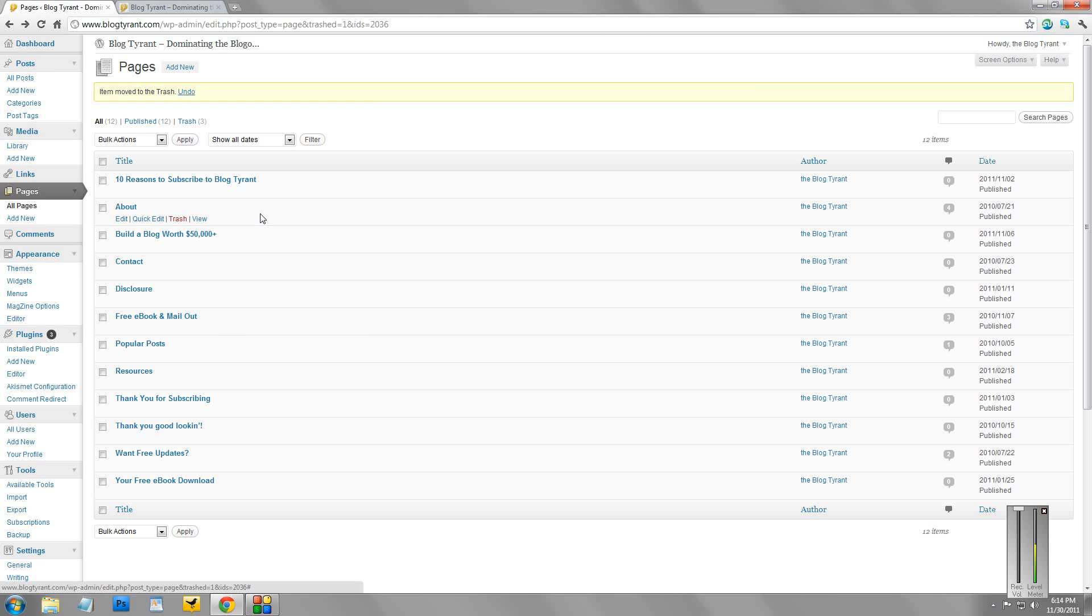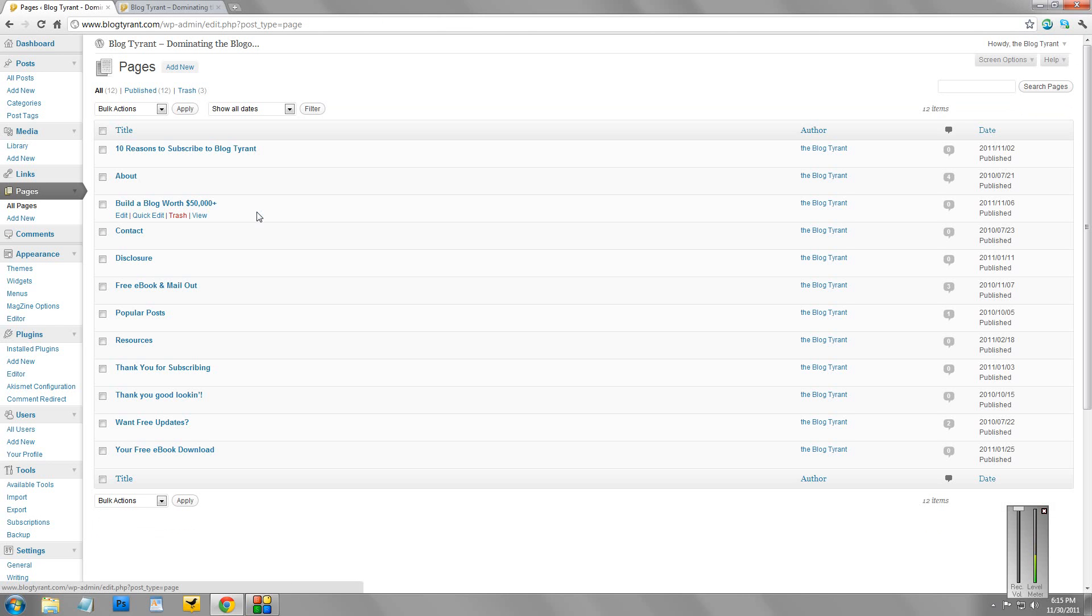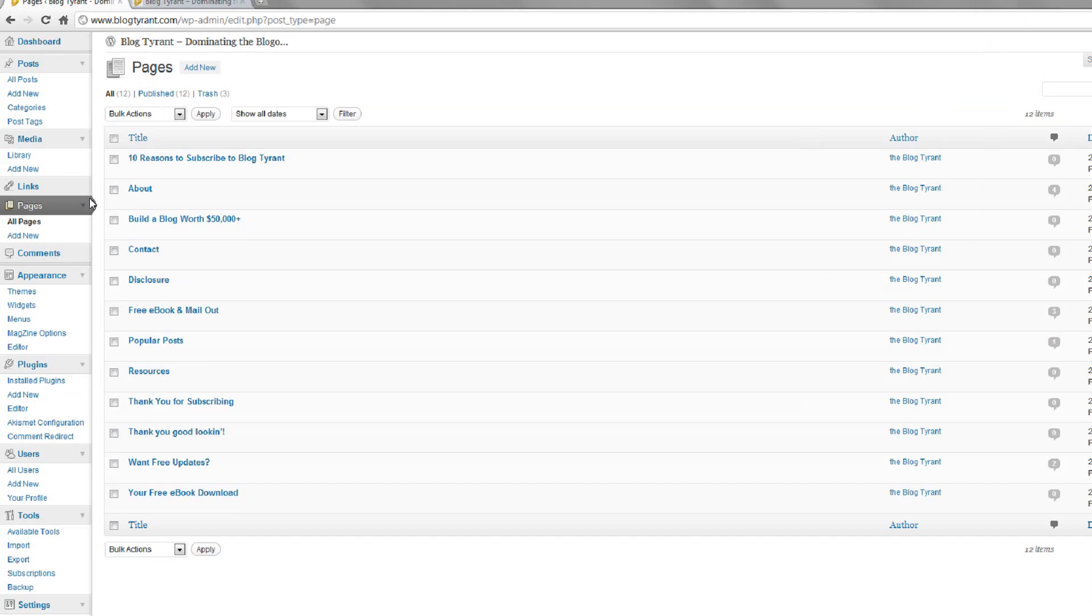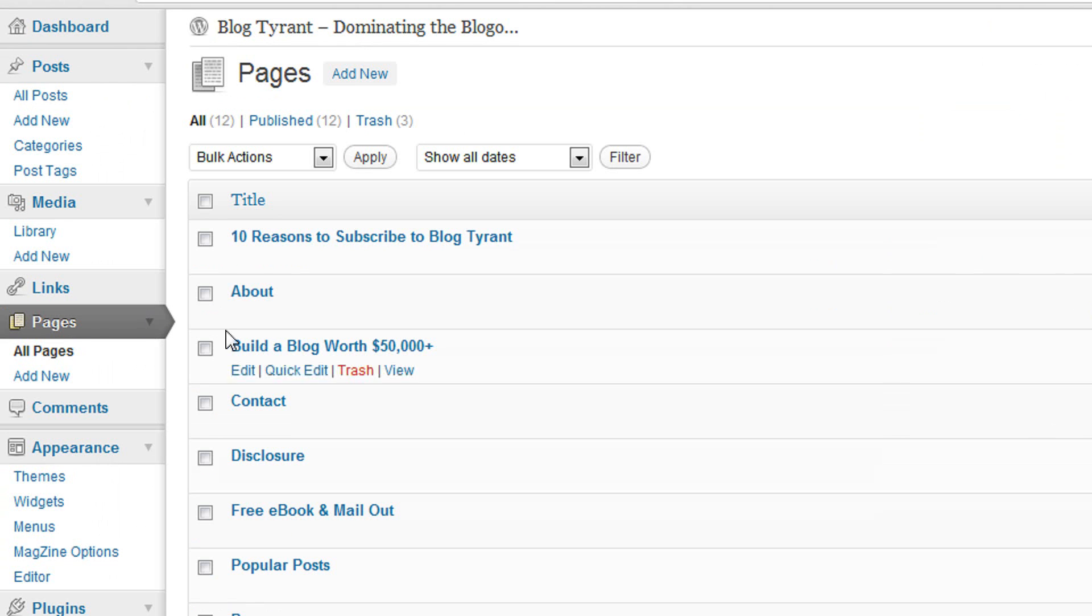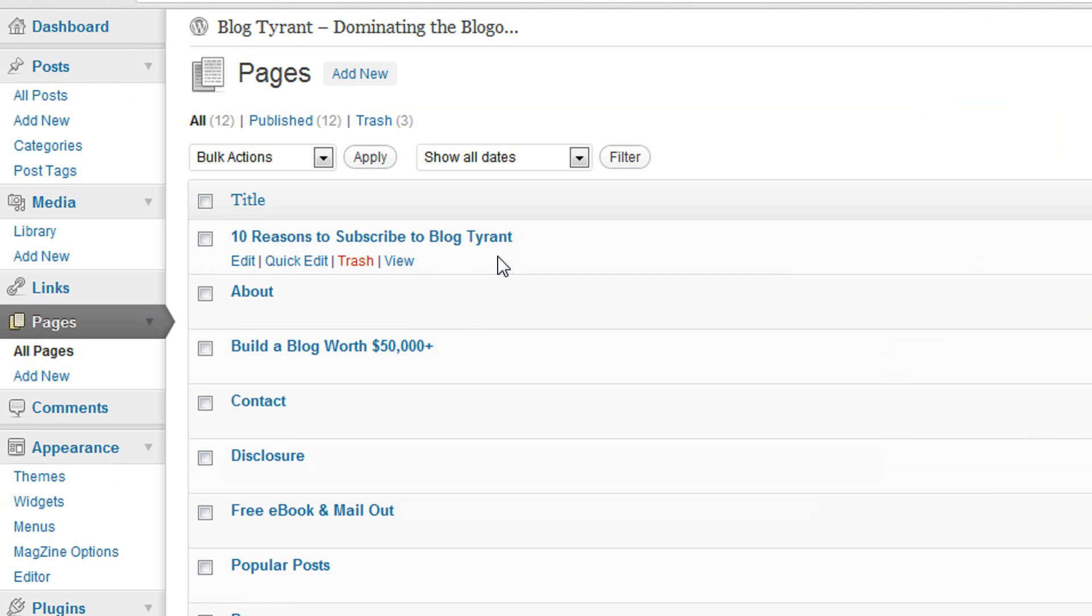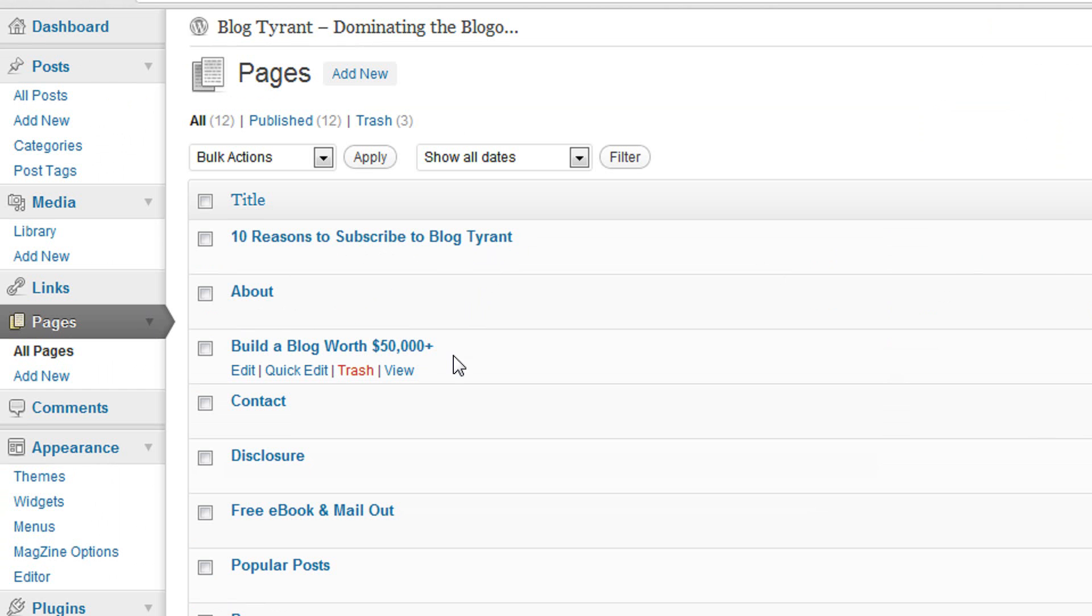So here we are in the Blog Tyrant WordPress dashboard. If I go over here and I've clicked Pages, it shows you all the pages that I've got in here. So if I just zoom in on the side here, you'll see I've clicked Pages. And you can see I've got these pages: 10 reasons to subscribe to Blog Tyrant, About Us, Build a Blog worth $50,000.